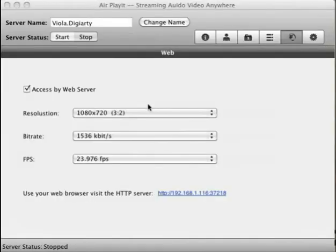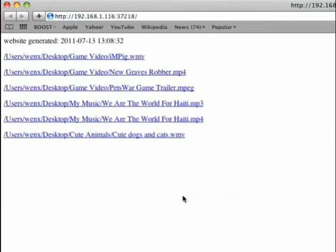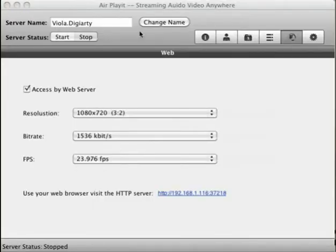AirPlayIt is built-in HTTP server, which offers you the option to access the audios and videos stored on your computer via any web browser. You can find this feature on the fifth tab.